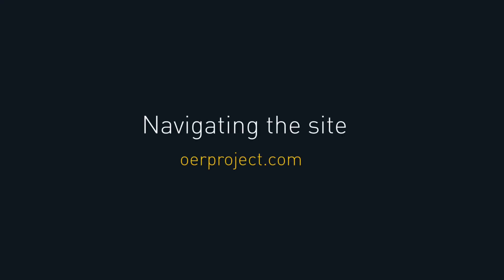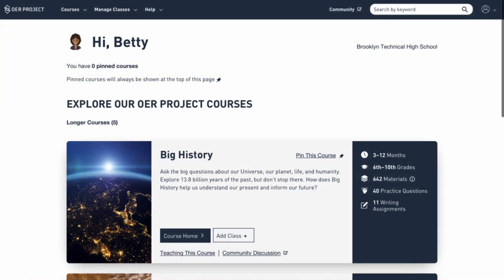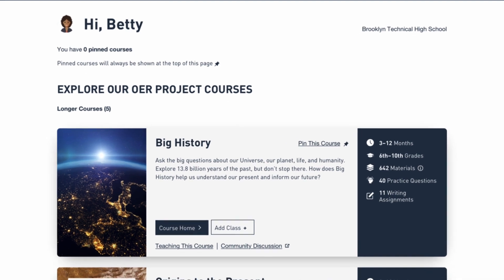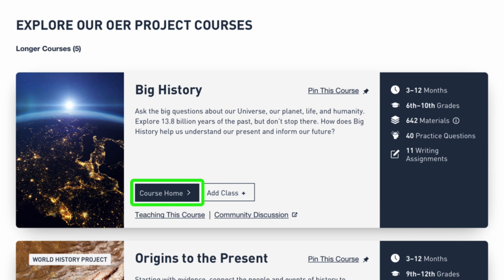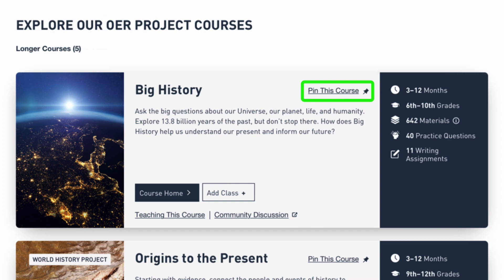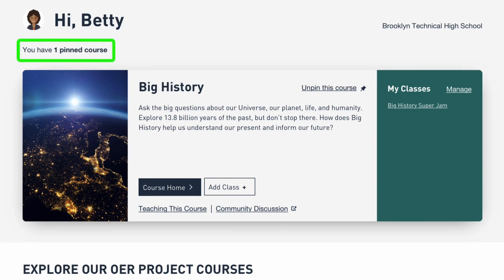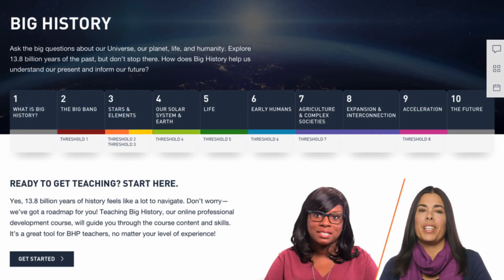Everything we've discussed so far can be found on OERproject.com. Let's take a tour. The first page you will typically see upon logging in is the home page. It includes a list of longer and shorter courses, each with a summary of its content, suggested grade levels, and expected duration. Use the links to visit the course home pages, explore the Teaching This Course PD options, and view related community discussion forums. Once you've chosen the course or courses you'll be teaching, you can pin the course so that it appears at the top of the list whenever you log in. Doing so also reveals additional classroom management options. Now let's explore one of those courses in more detail.